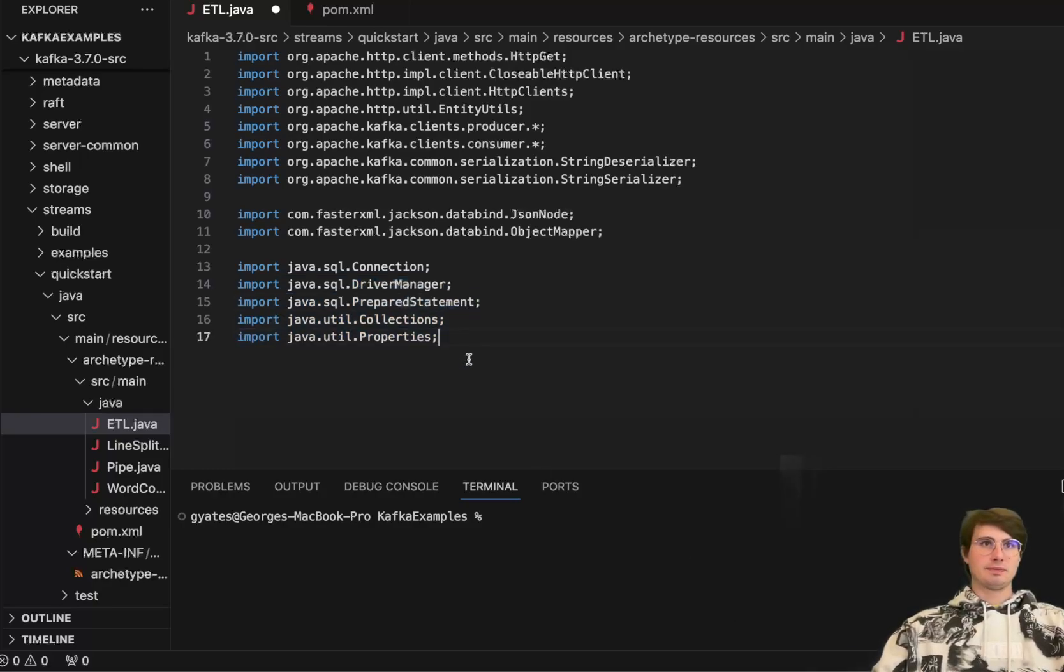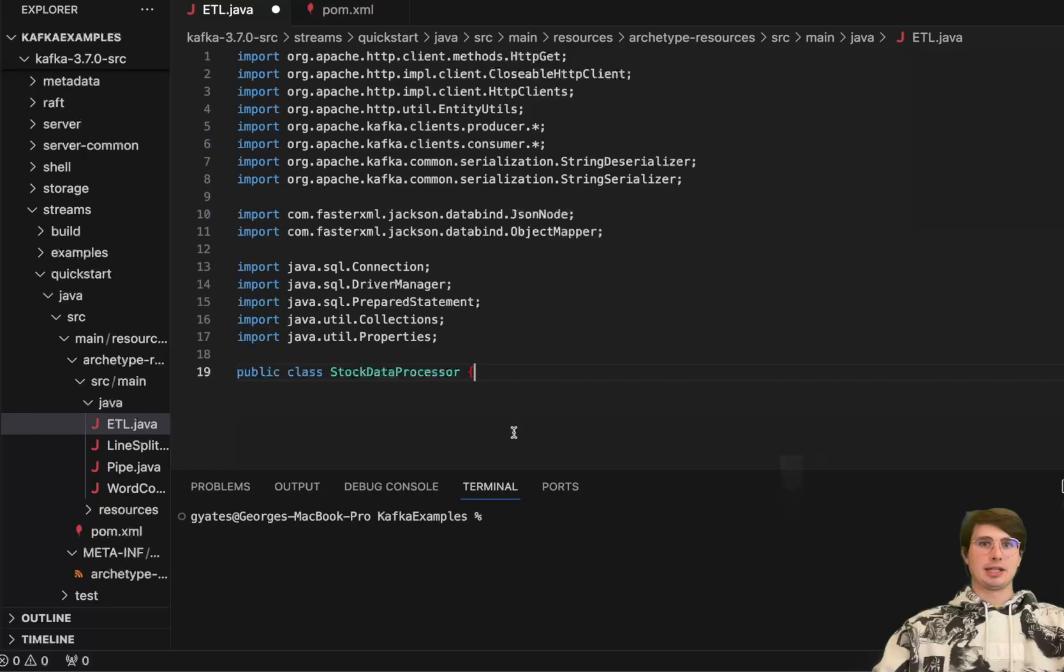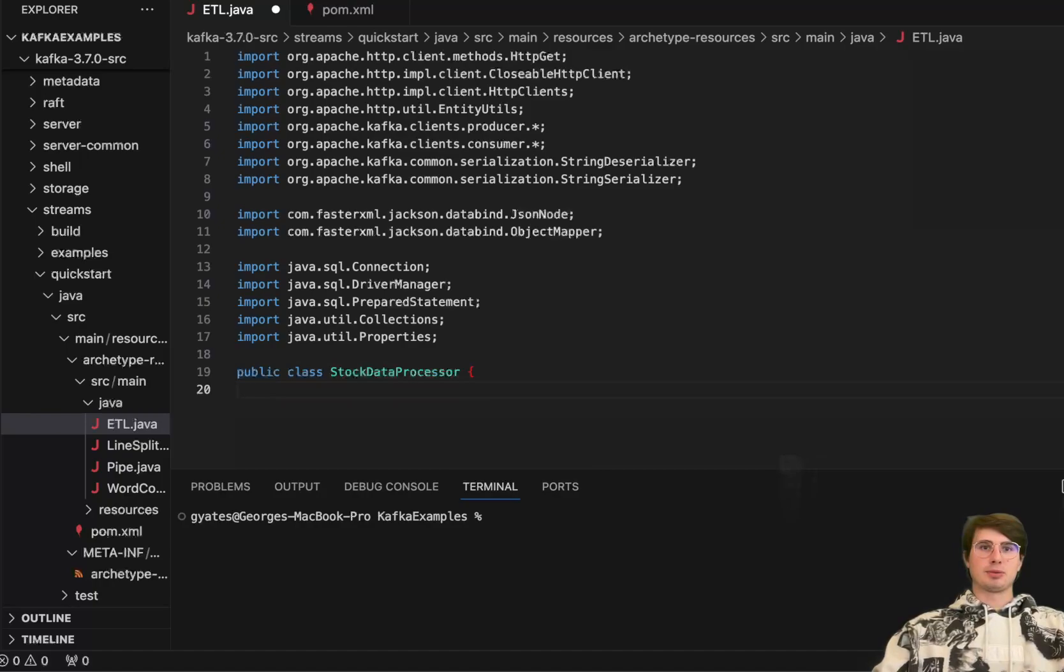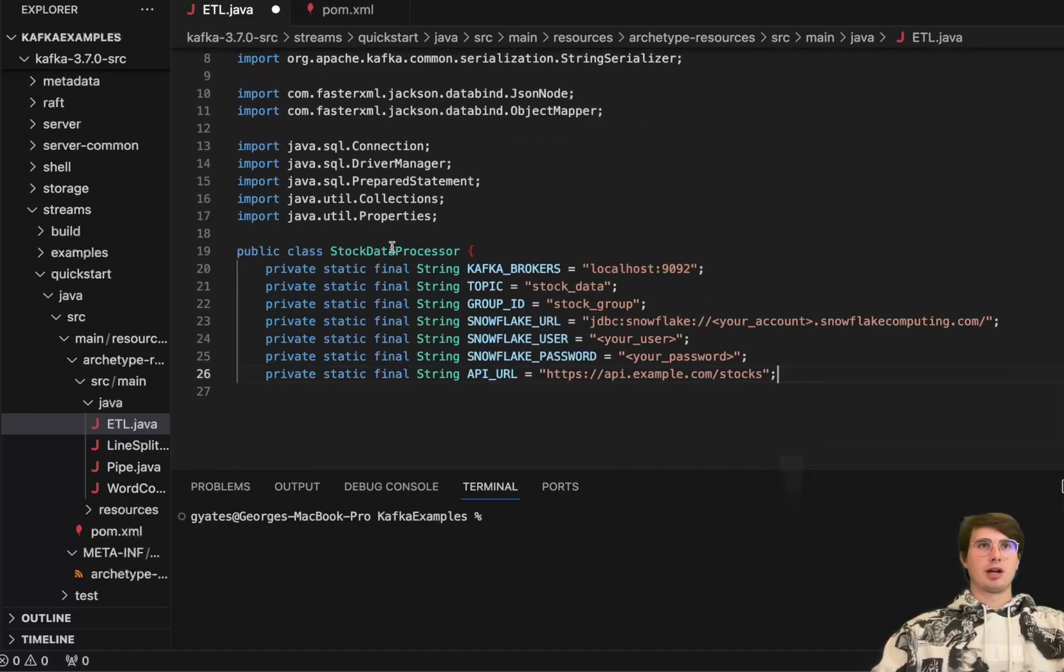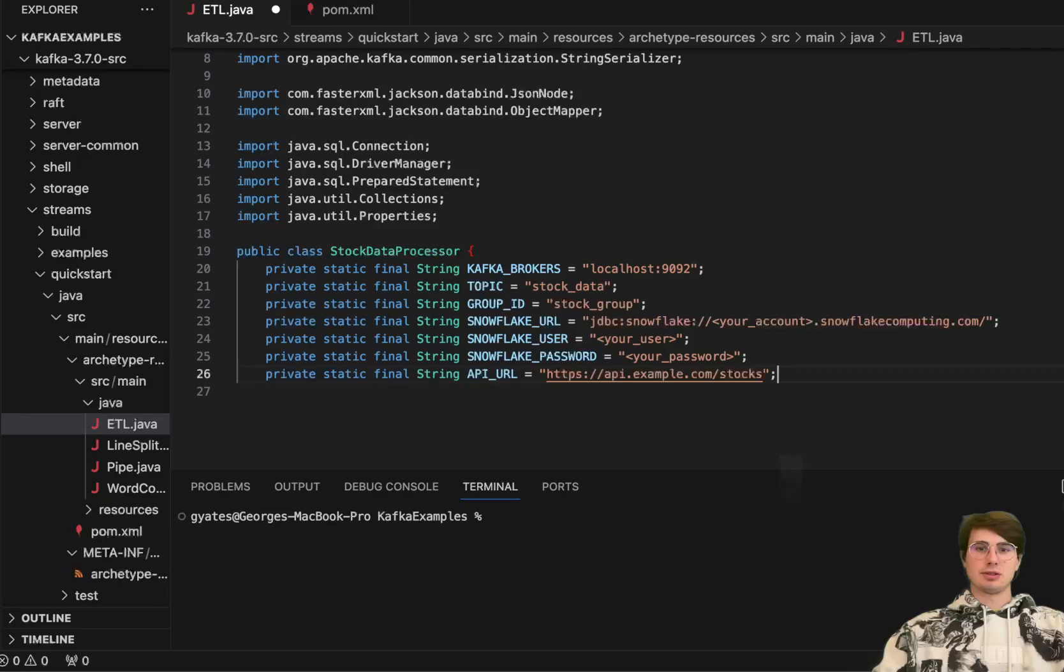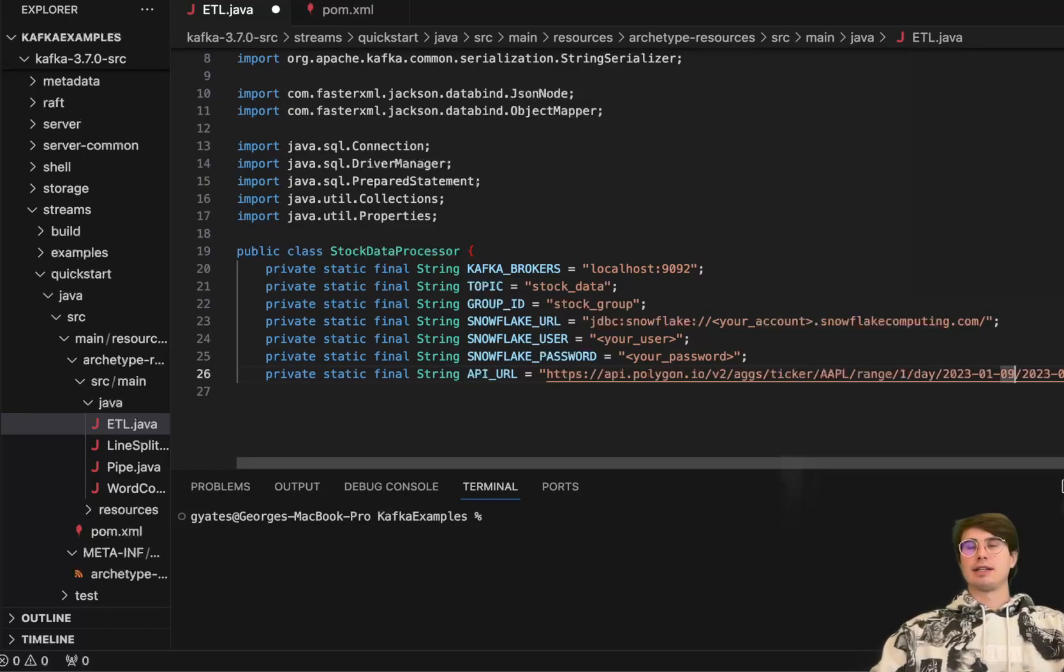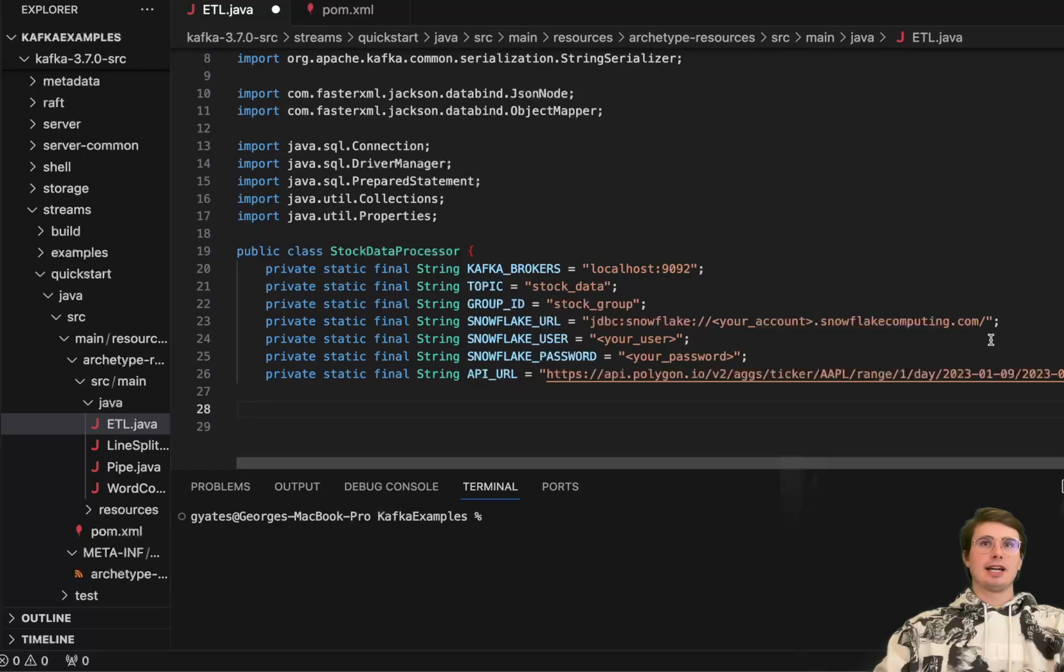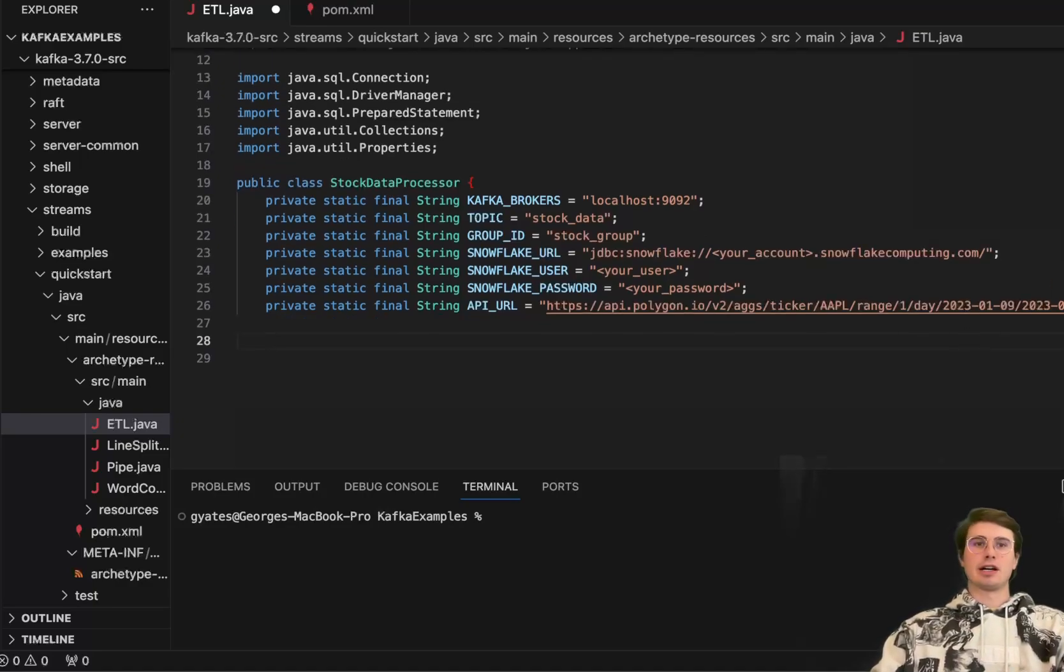So once we're done setting up all of our libraries, we'll create our public class, which is kind of the bucket for our entire script here. And then we're going to set a few different variables here. So under stock data processor, we are going to have a Kafka broker, a topic, we're going to set here a group ID, Snowflake URL. So put in your account details here, your username, password, your API that we're going to use. And let me actually put in the real API here. So in this case, just getting Apple ticker ranges for a particular day, but you can adjust this to whatever you want it to be, whatever kind of stocks you want to process and test this ETL on.